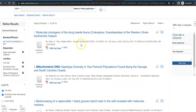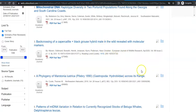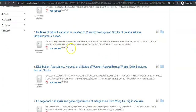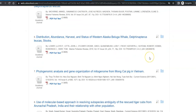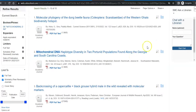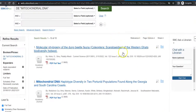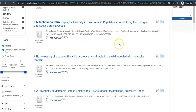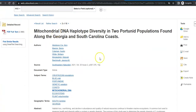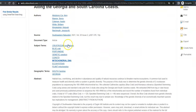Now when I take a look at the results, I find Current Science, Southeastern Naturalist, my original article, and marine fisheries. Because I have now limited this to mitochondrial DNA, I'm not looking at rocks anymore — I'm looking at biological beings. So if I find one that looks interesting, I click on it. And once again, I have all the information that I need for my citation, and the subject terms that tell me what this particular article is specifically about.